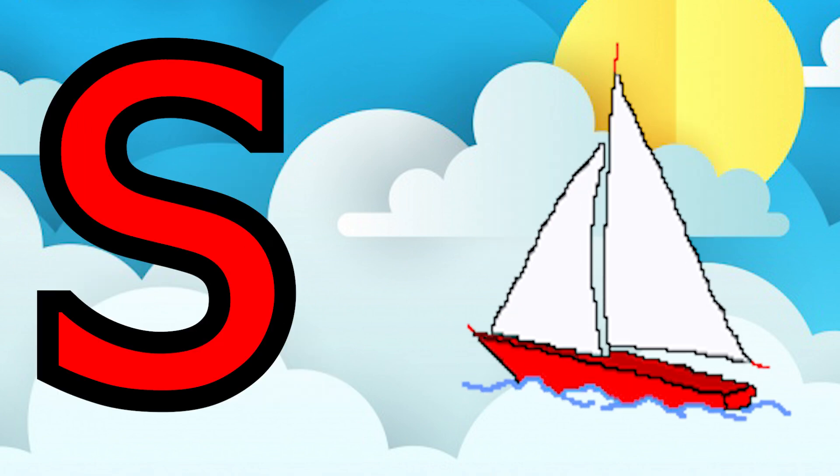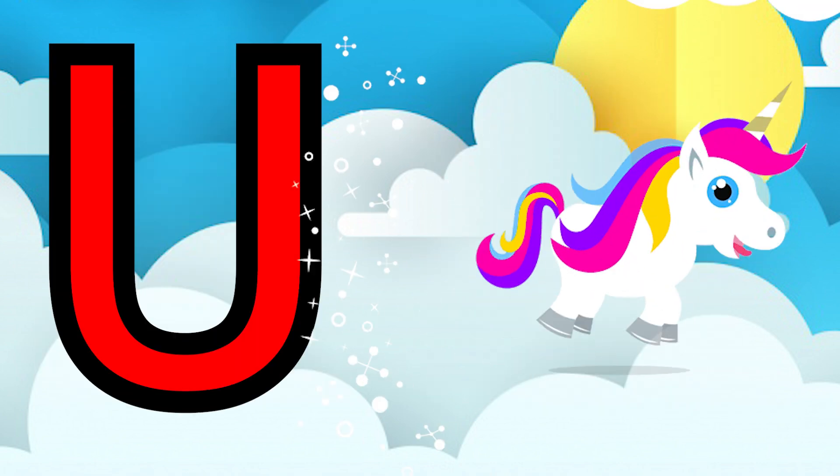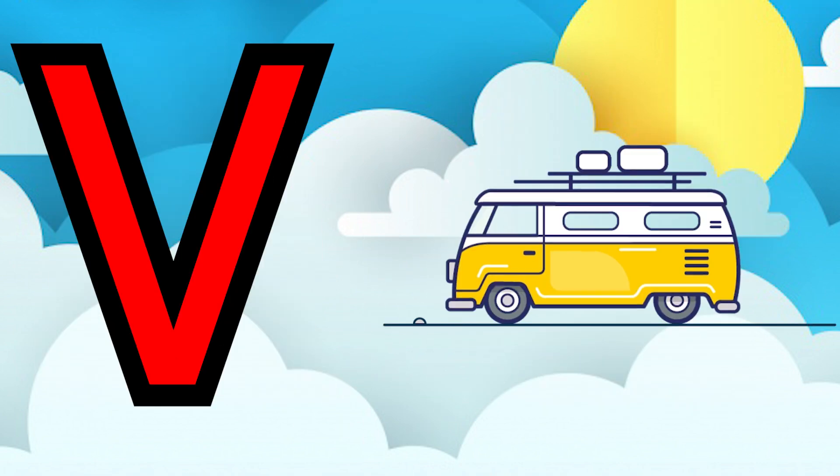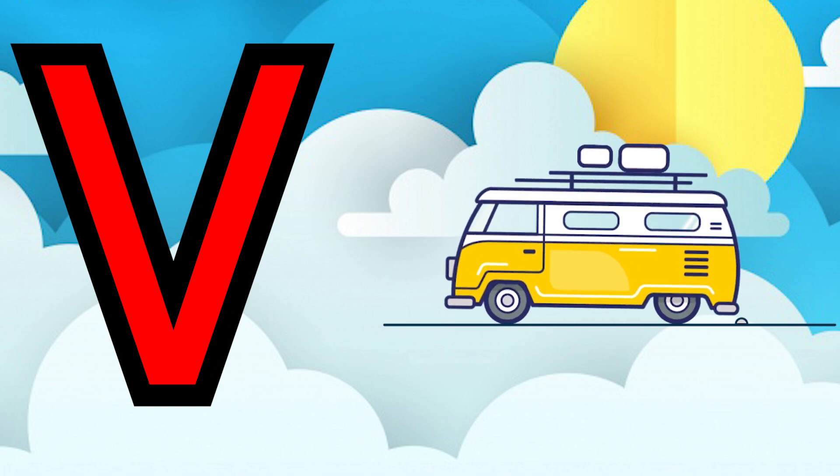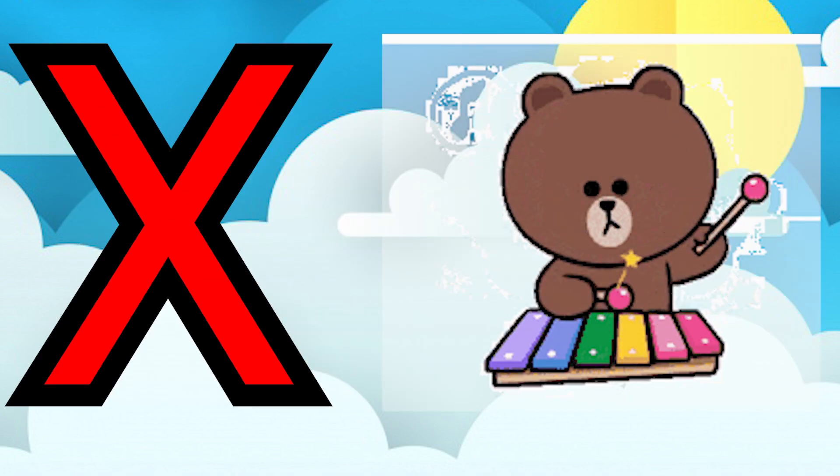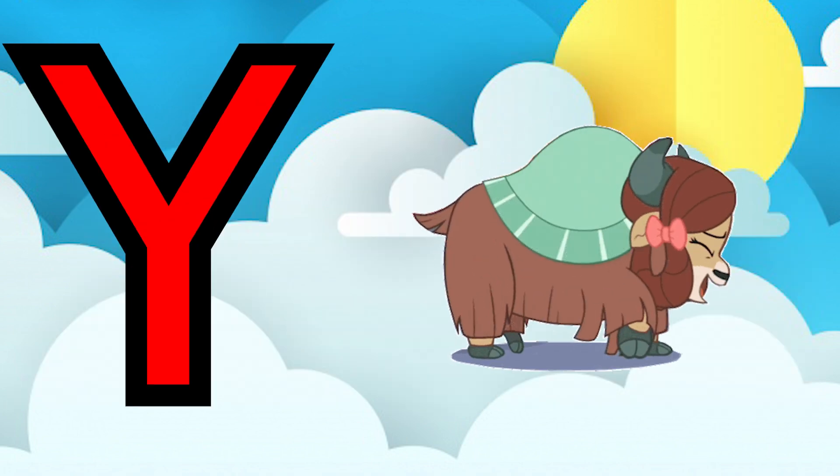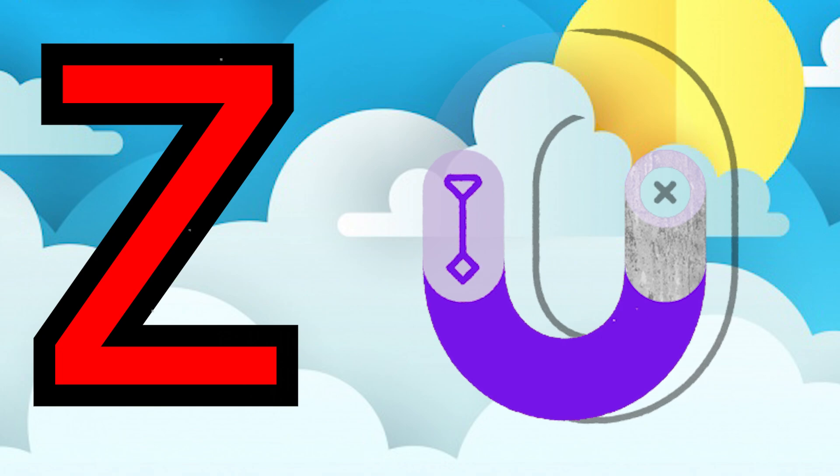S for ship, T for tiger, U for unicorn, V for van, W for world, X for xylophone, Y for yacht, Z for zero.